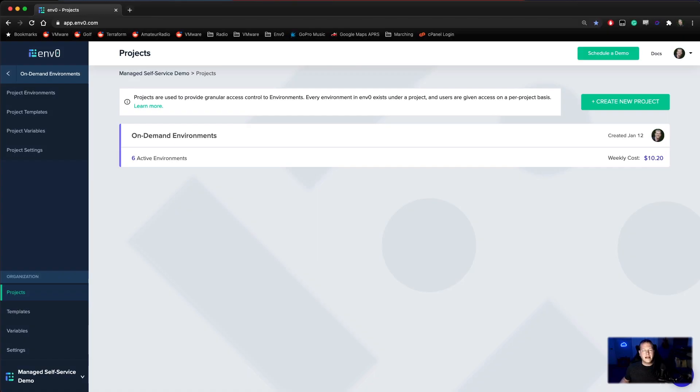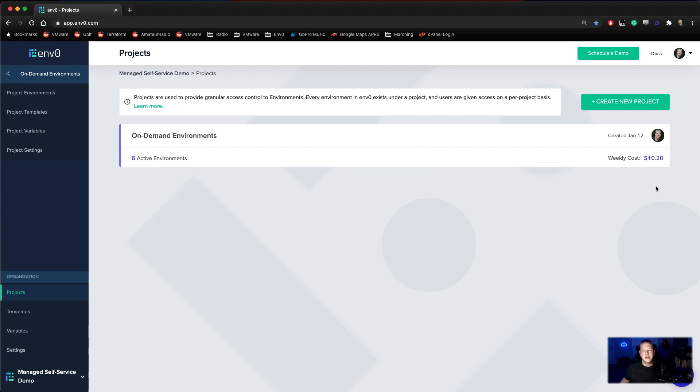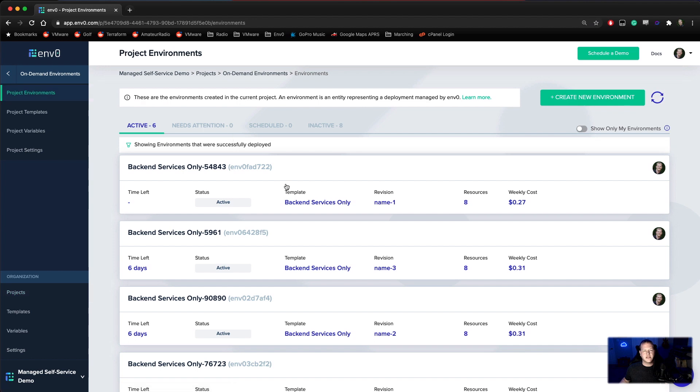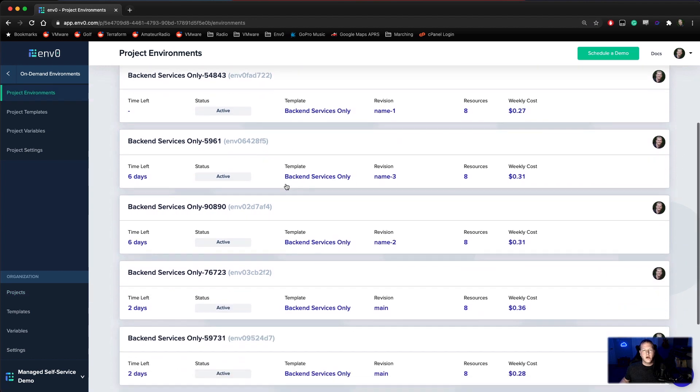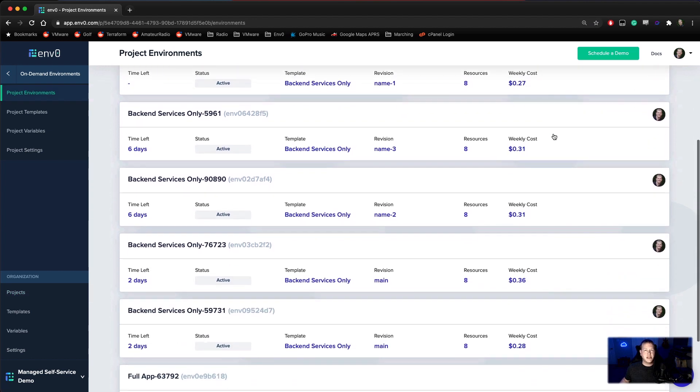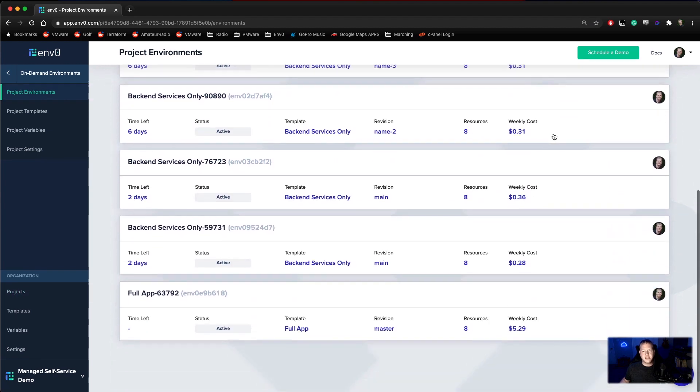So now we're logged back in as an organization admin. We can see that we have six active environments deployed in this project. Weekly, it's costing us about $10.20. If we come in, we can see a breakdown of how much each one of these is costing us.